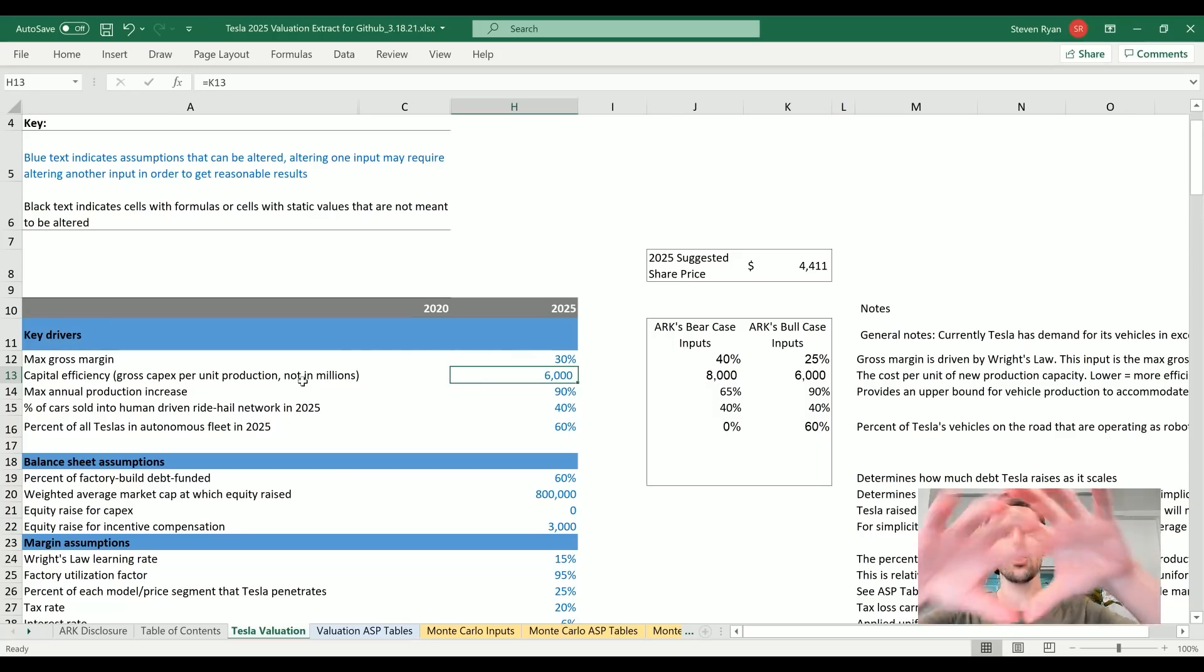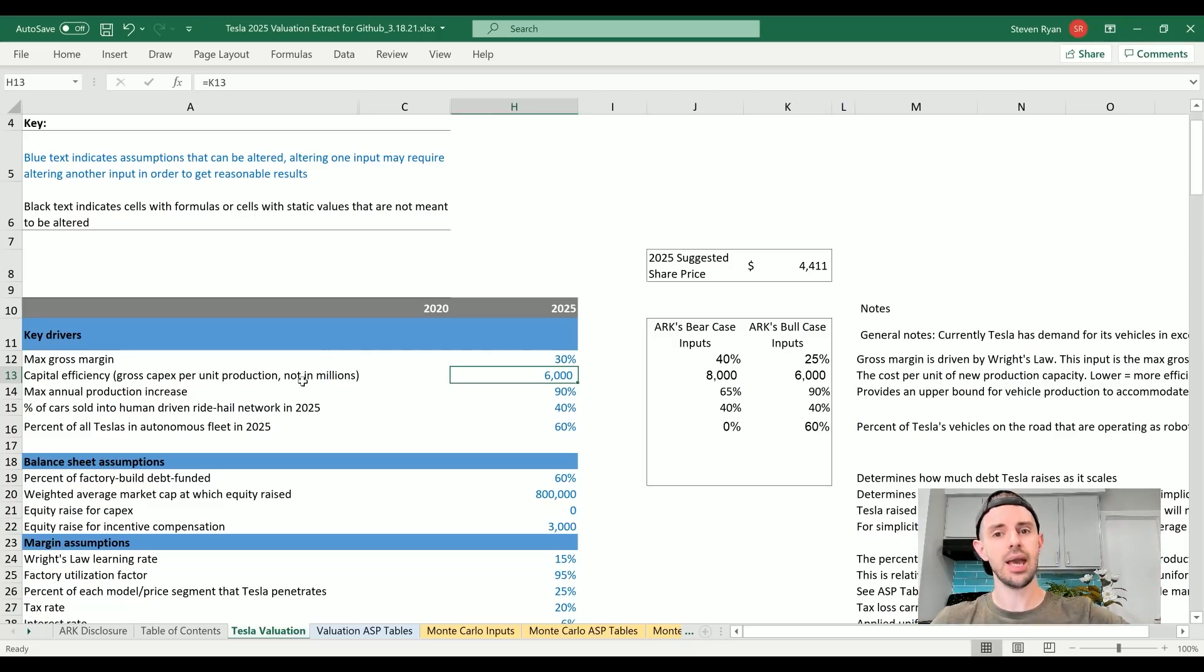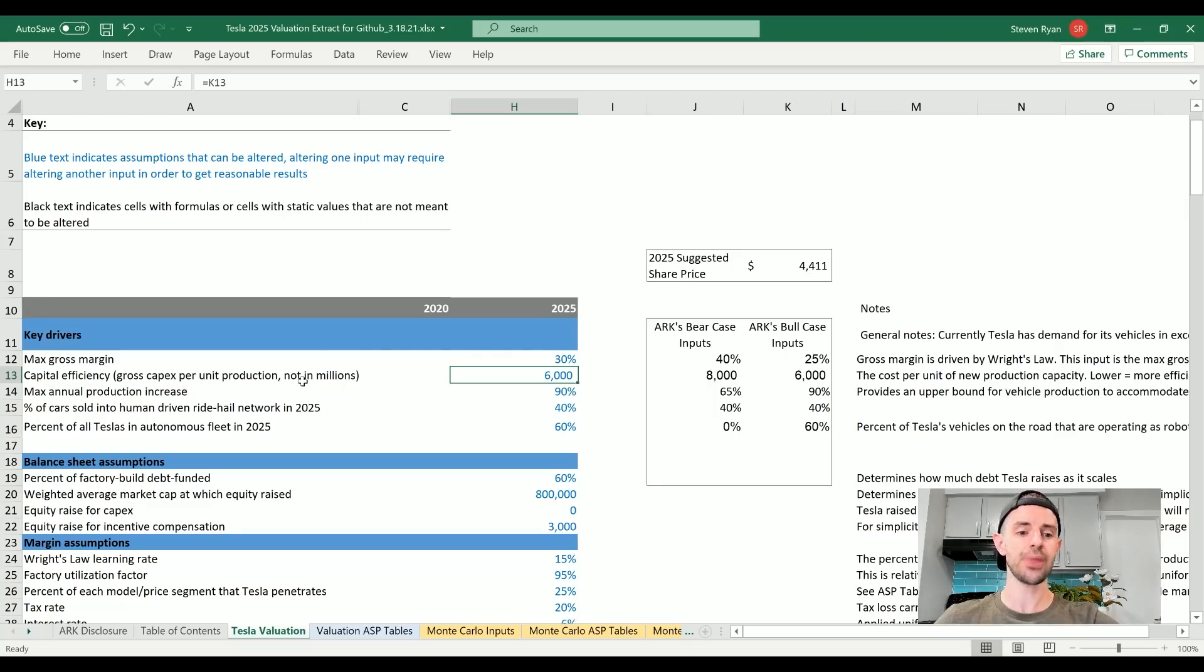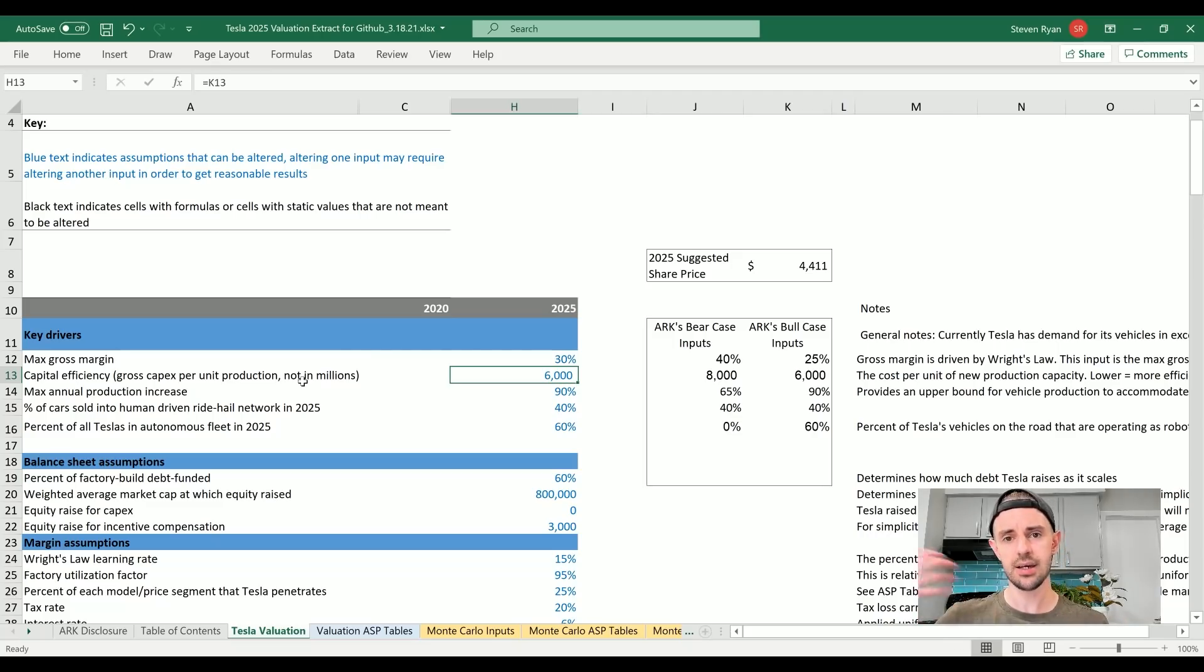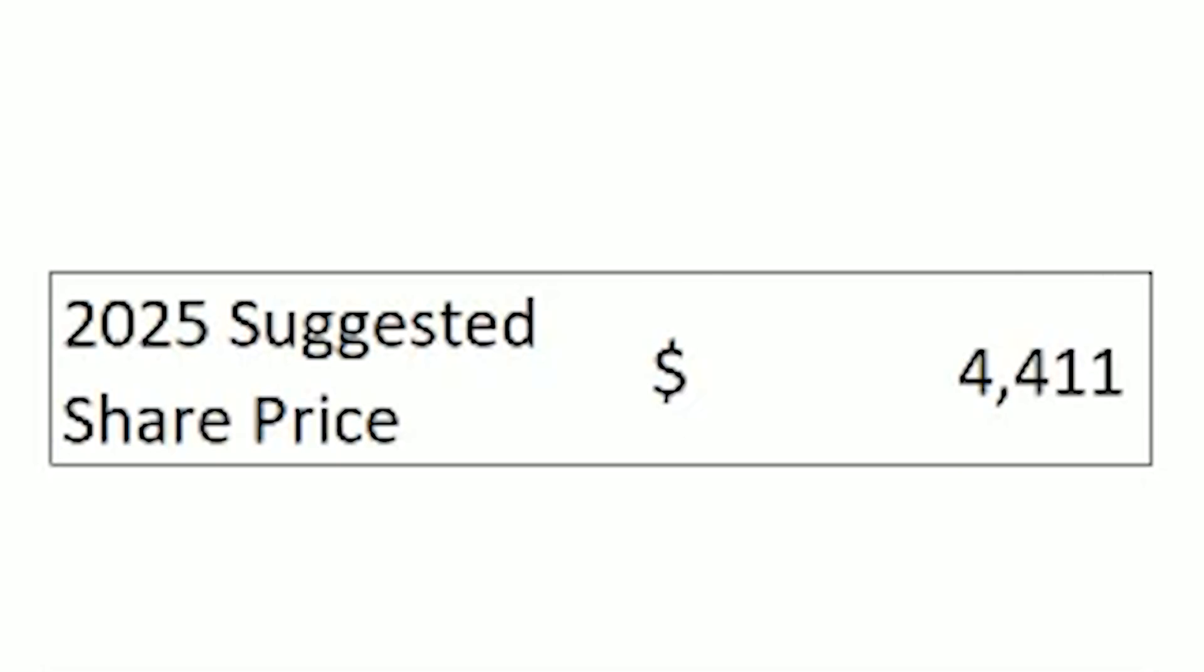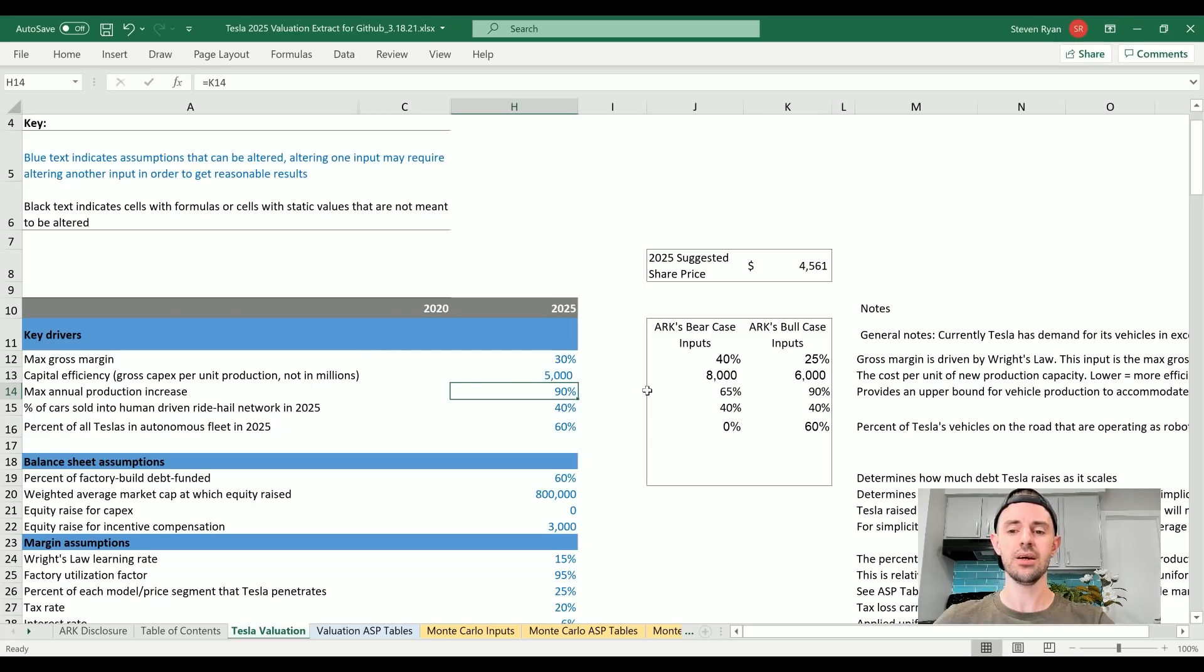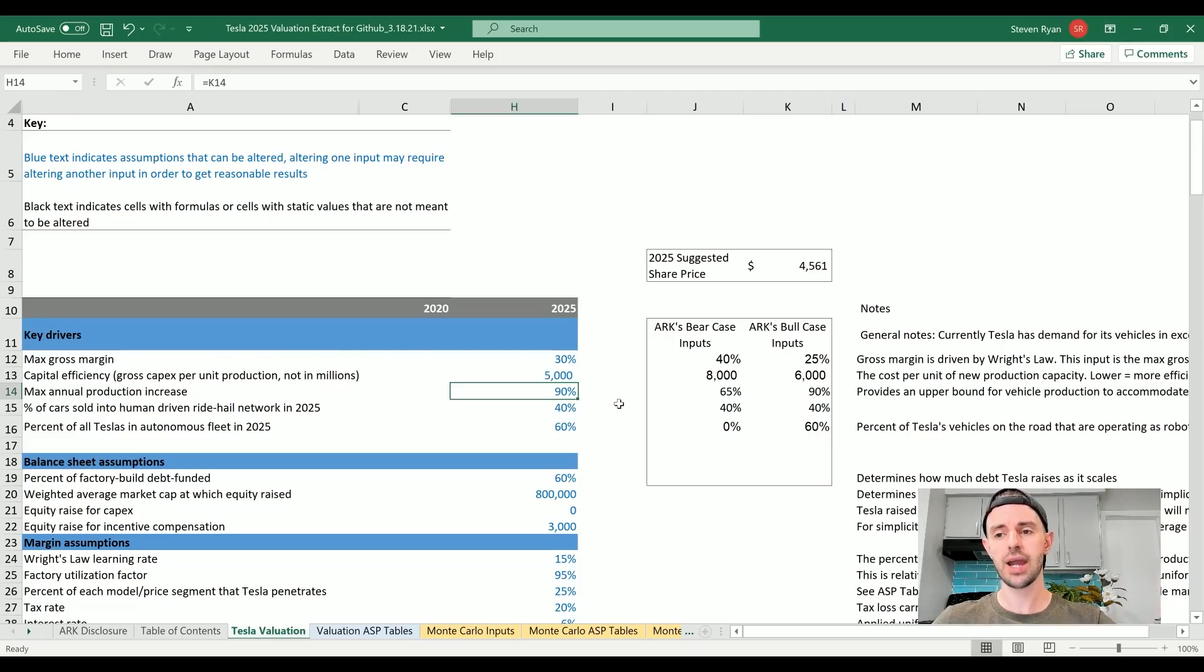In terms of the capital efficiency, this is how much it costs to build out a unit of capacity. So that's all the costs associated with building new factories, getting vehicles off lines, dividing all of your expense by how many vehicles you're producing from that facility per year. Let's just say that Tesla becomes even more capital efficient. I think with their manufacturing prowess, the new techniques, the innovation, etc., this is realistic. Let's just push this down to $5,000. Will this make much of a difference? Another $100 or so dollars to the share price. Not huge.